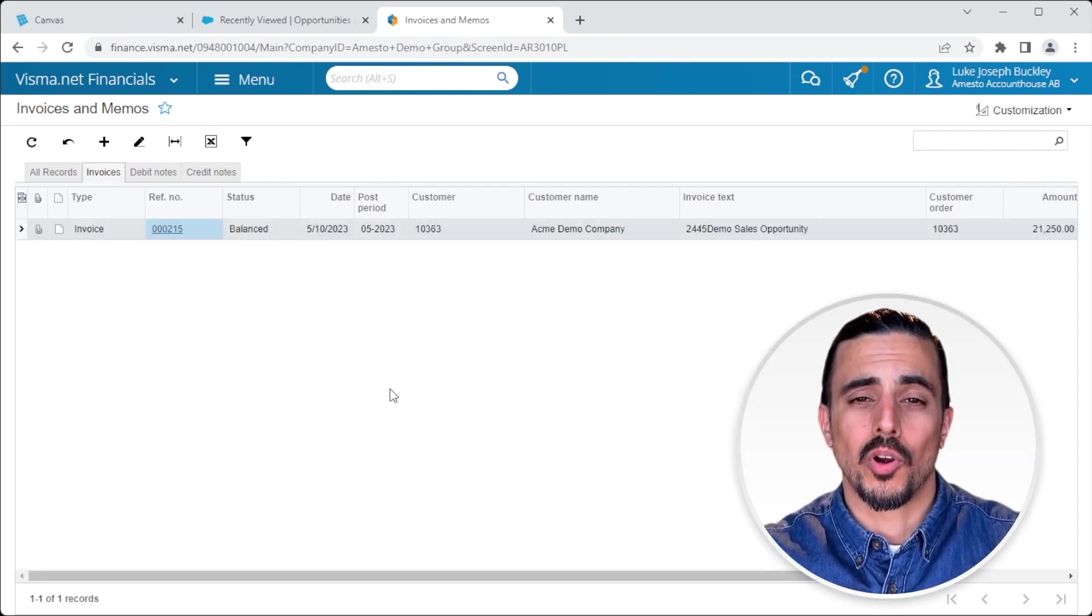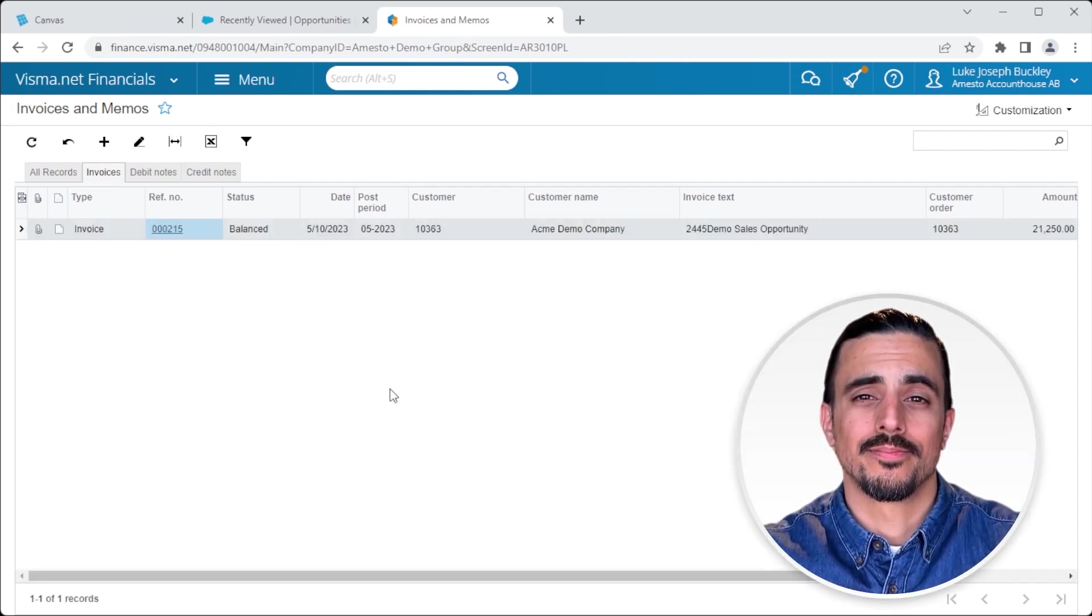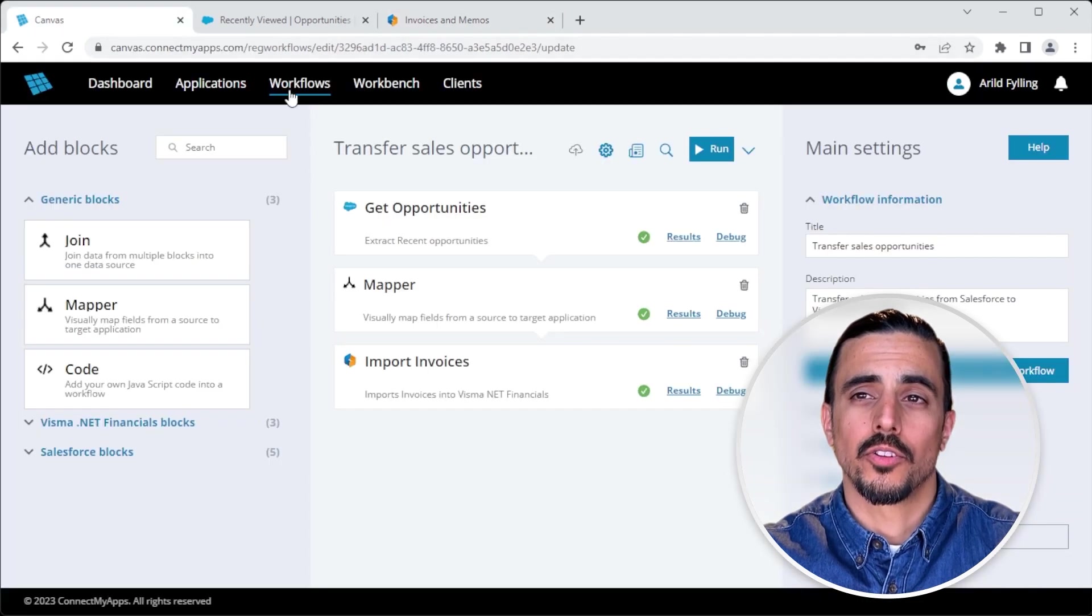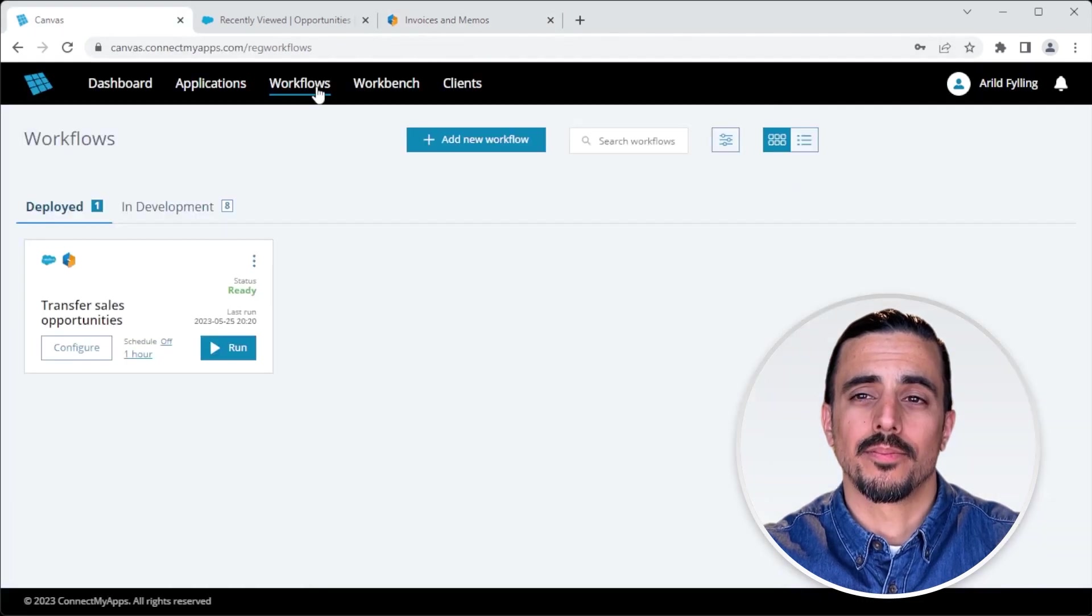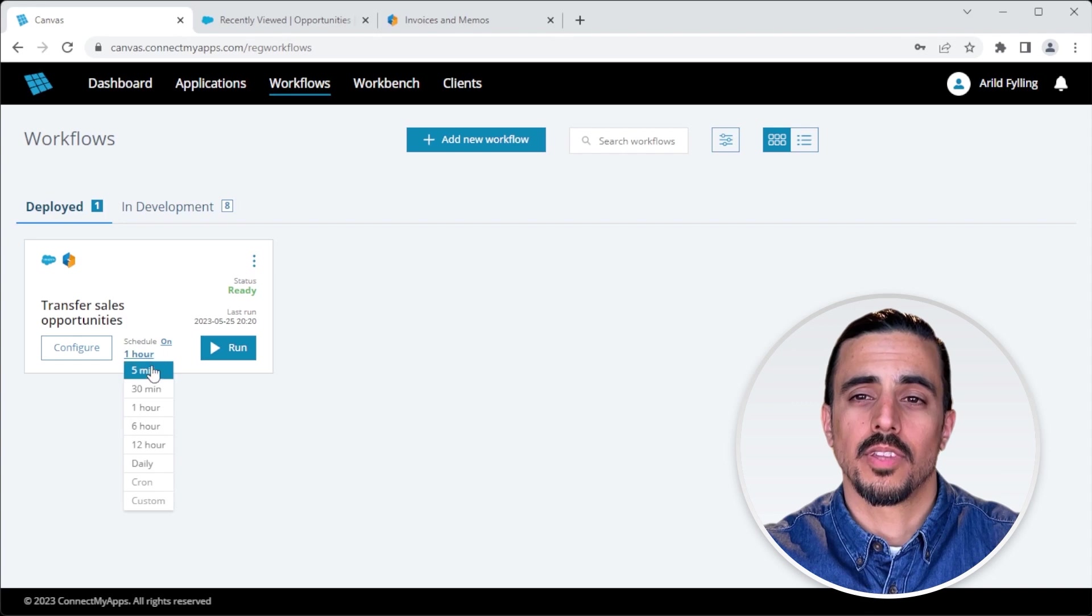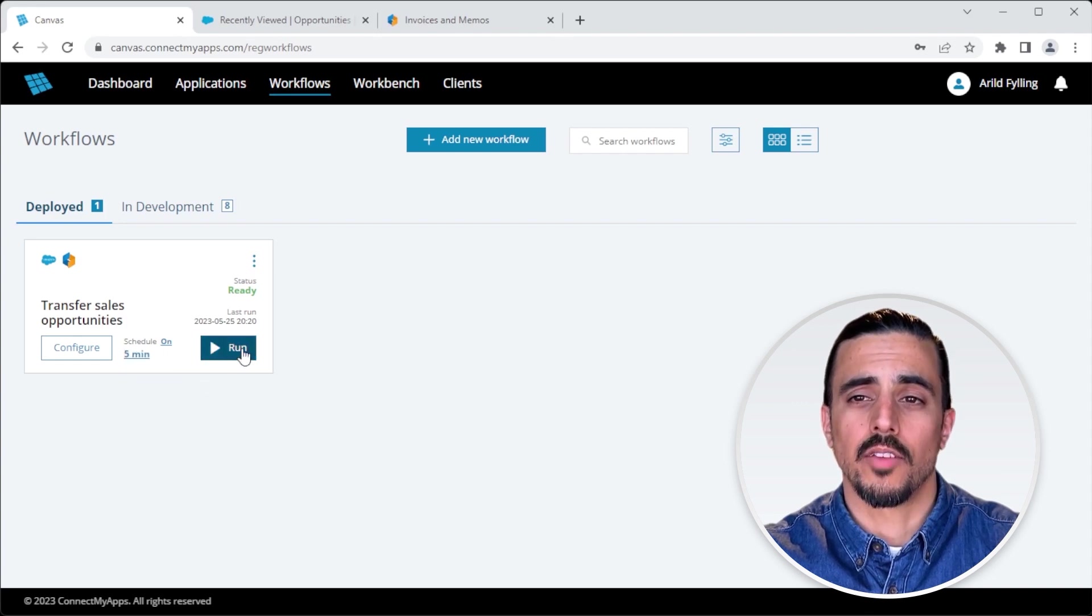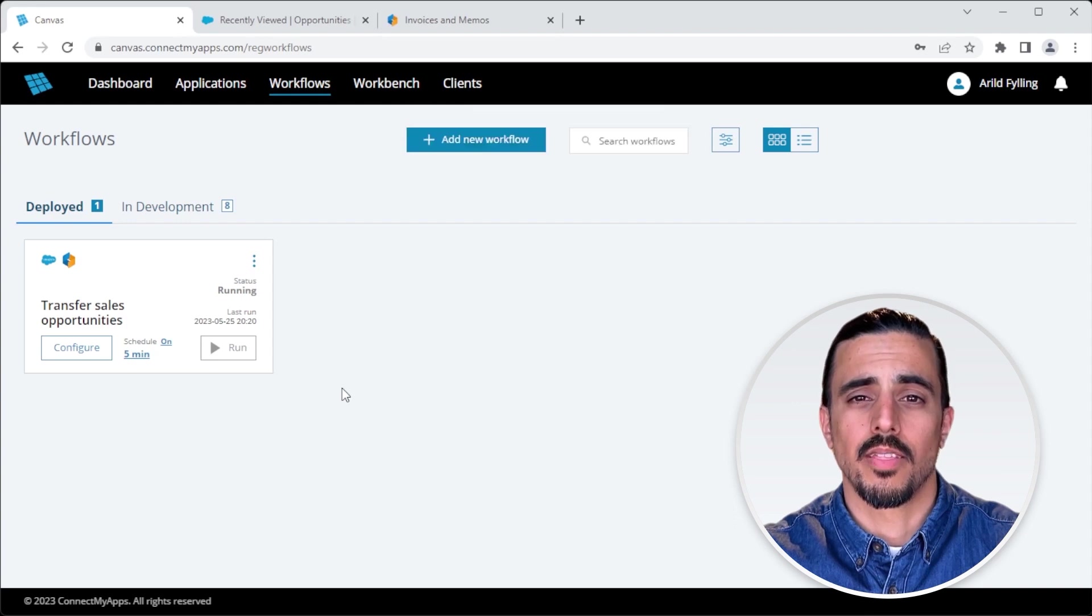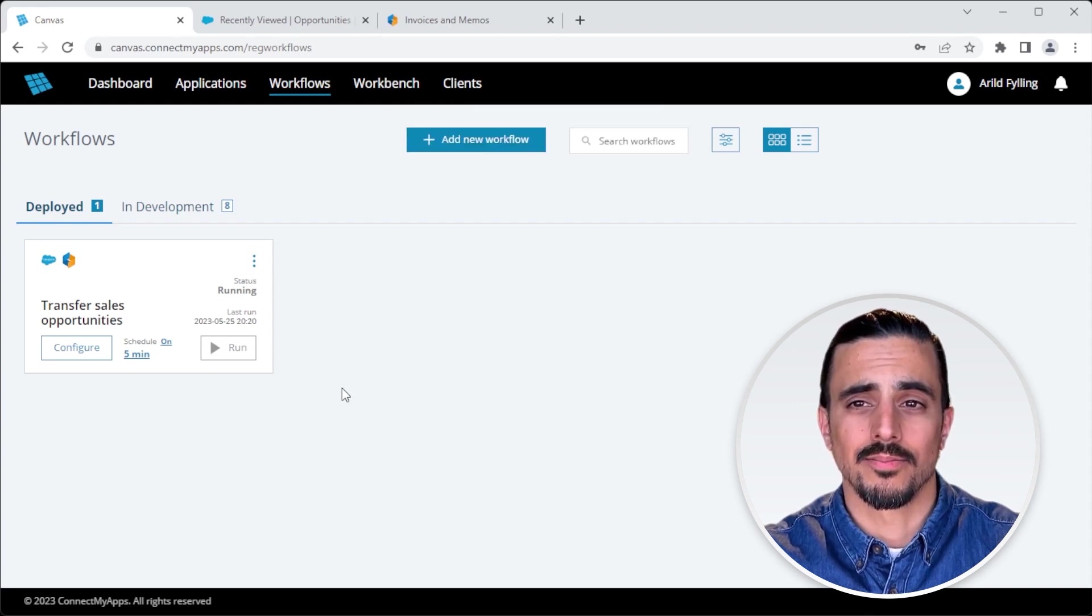Now we can schedule it to run automatically. Turn on the schedule, set it to run every five minutes. And I can even press run if I want to run it again now. And that's essentially it.